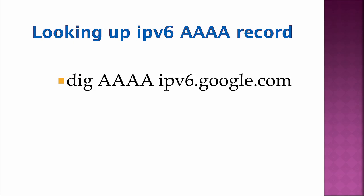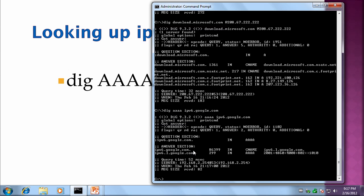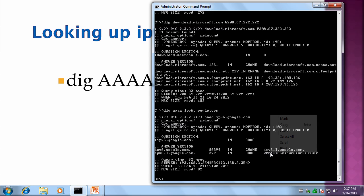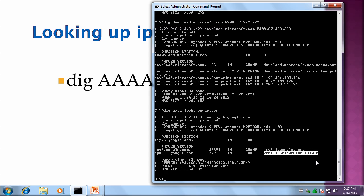The next record is going to be a Quad A record we're going to query for, IPv6.google.com. And there's your IPv6 address that's returned.